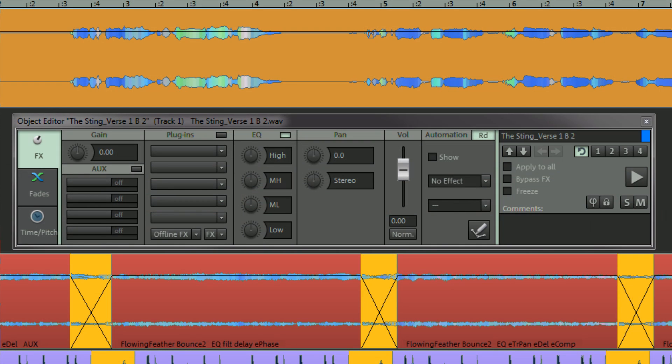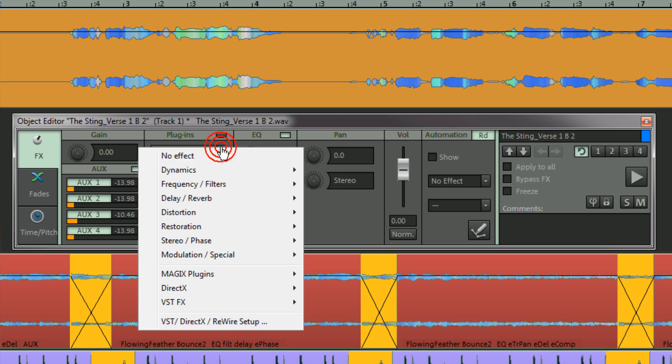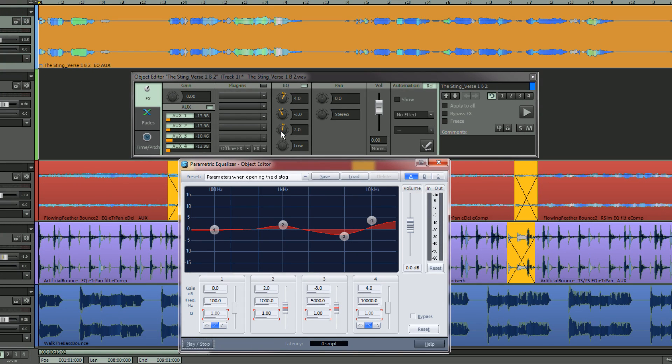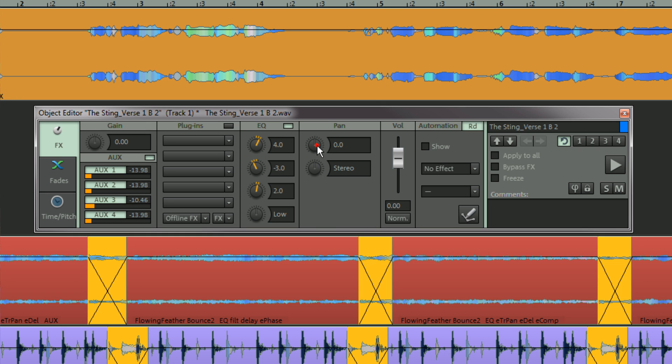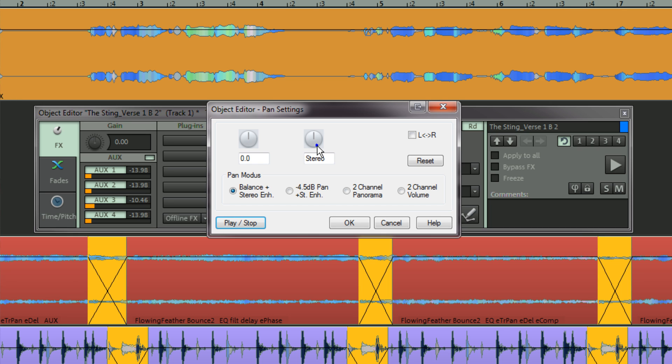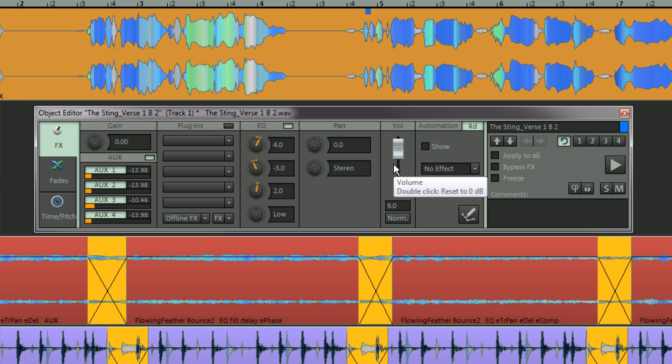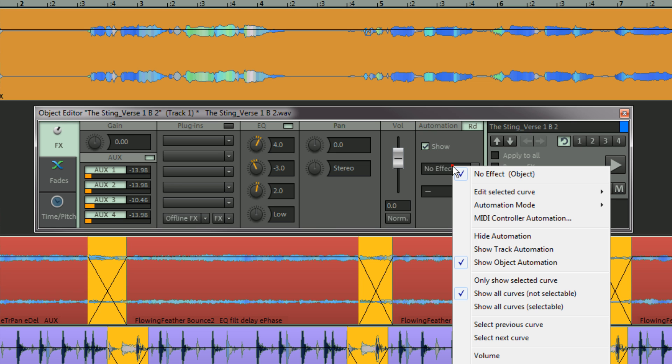The default object editor view from left to right includes a gain control. There is also a section for managing object automation.